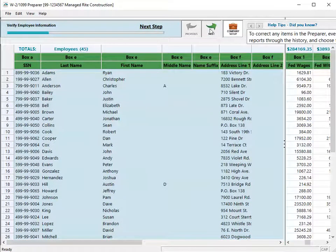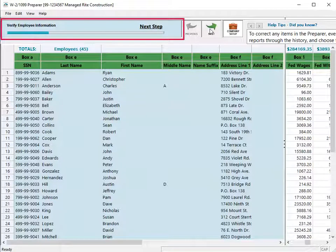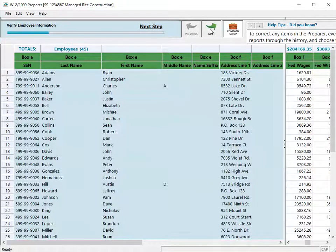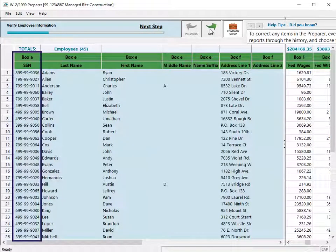In the first step, verify the employee names, social security numbers, and address information. The program verifies the social security number is valid.